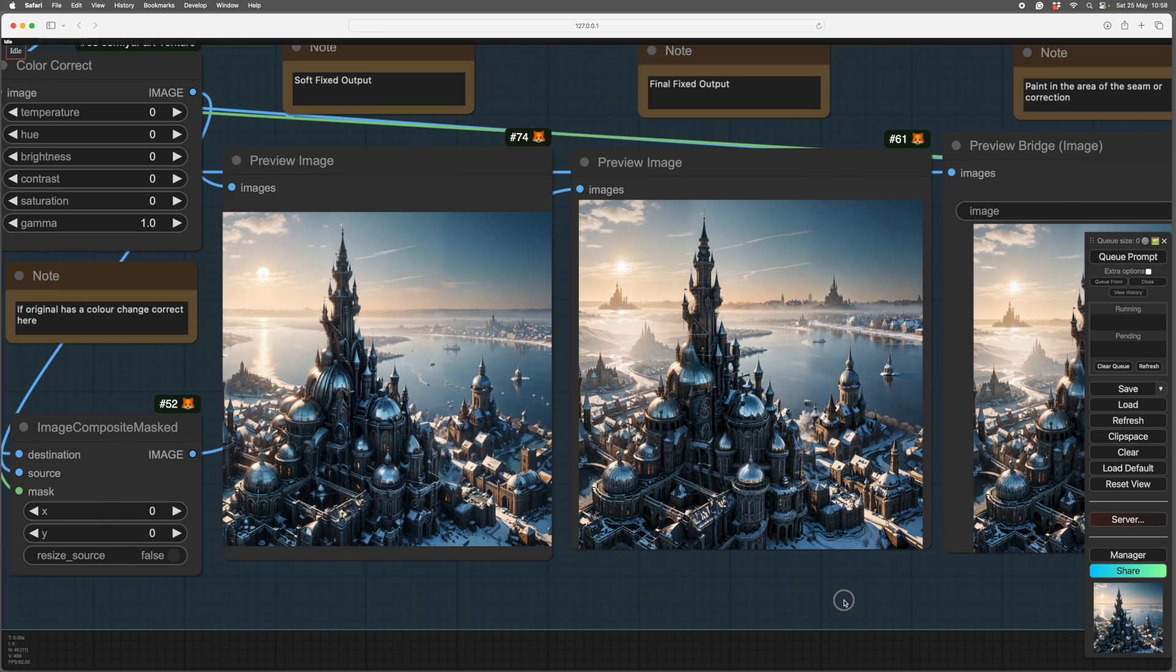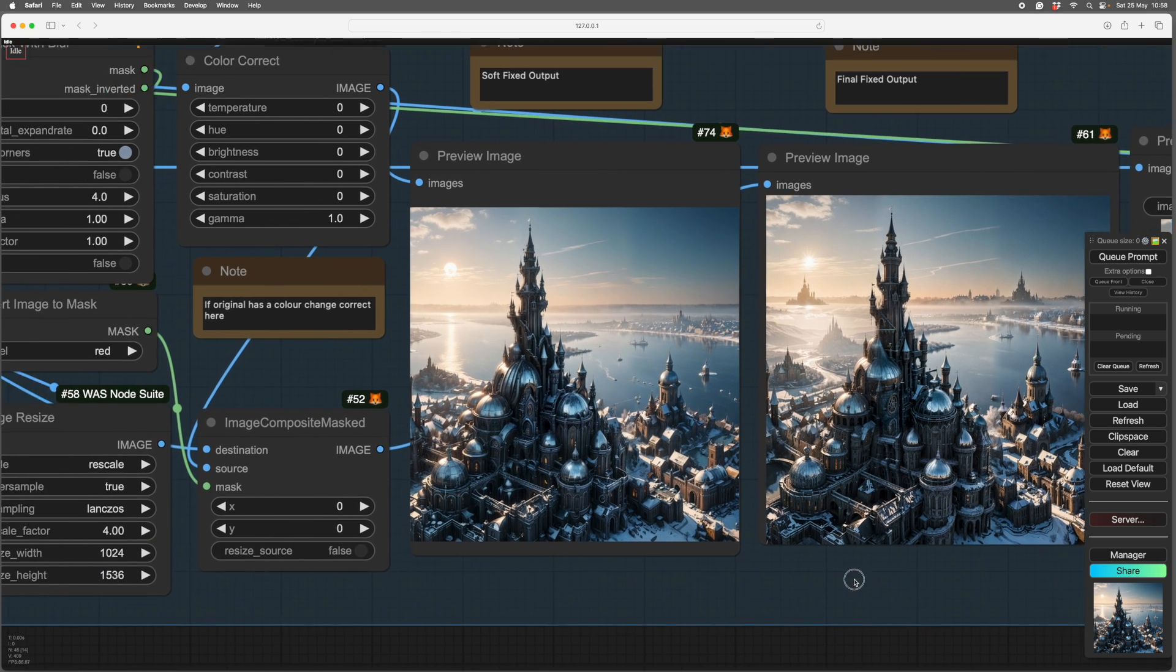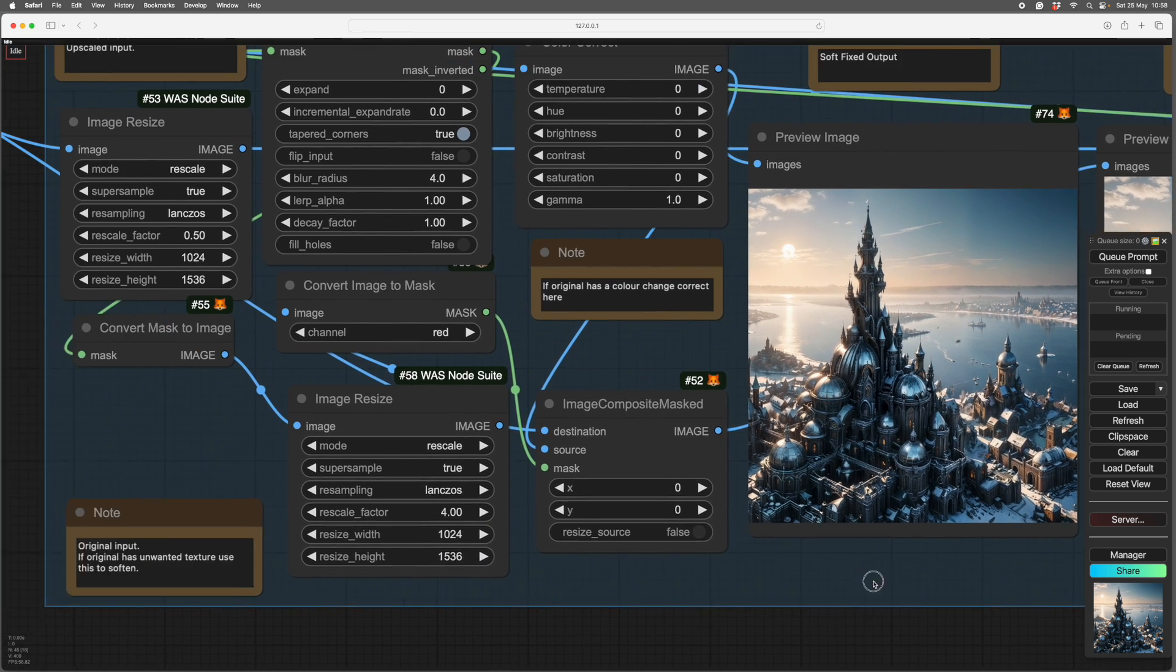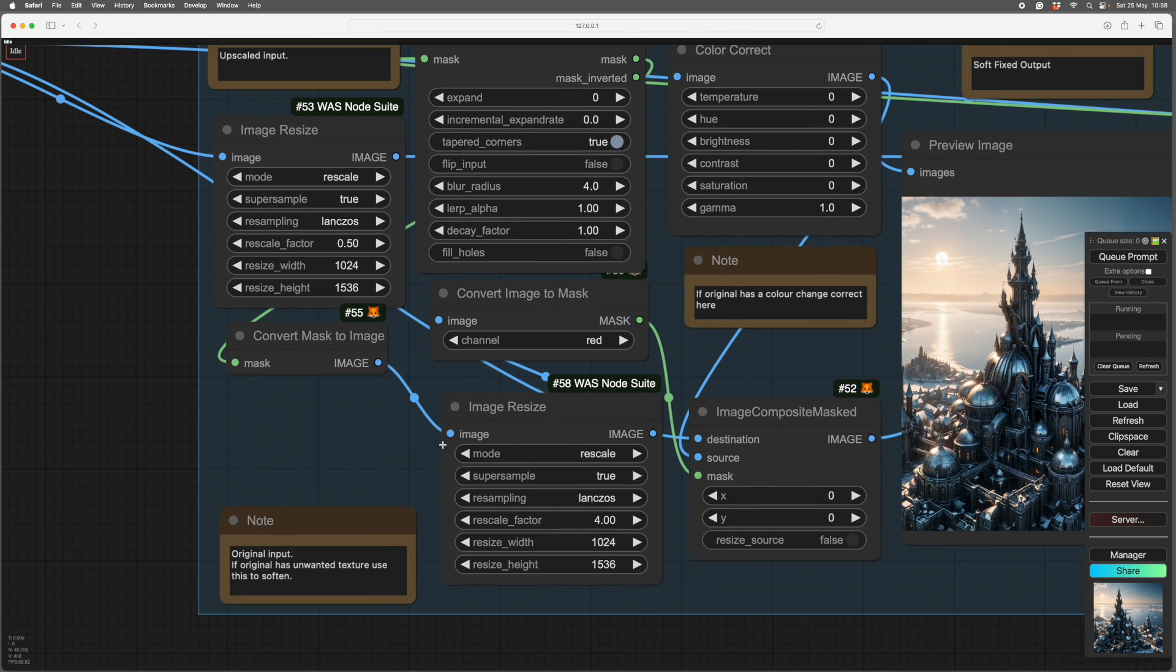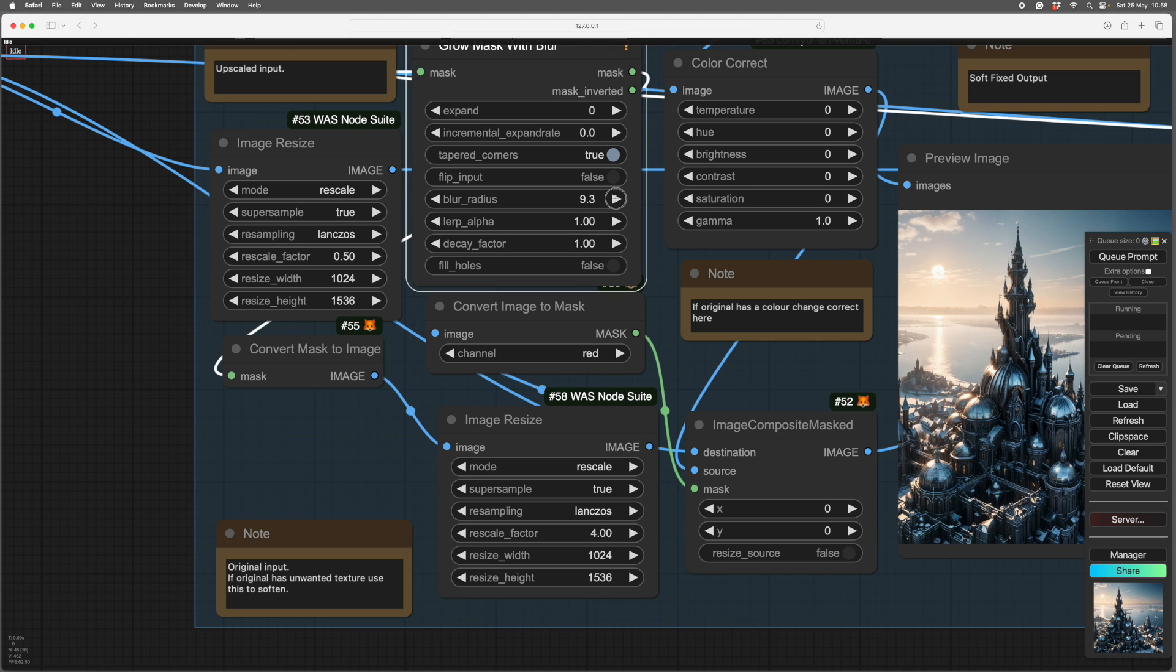So we do exactly the same thing, and this is set slightly differently. The mask isn't blurred as much. I think we might make it a bit more than that. We'll make it 10 pixels. But you can adjust this to your heart's content. You can adjust it after you've done your generations. So it's not taking any time, really. Blur radius to 10.